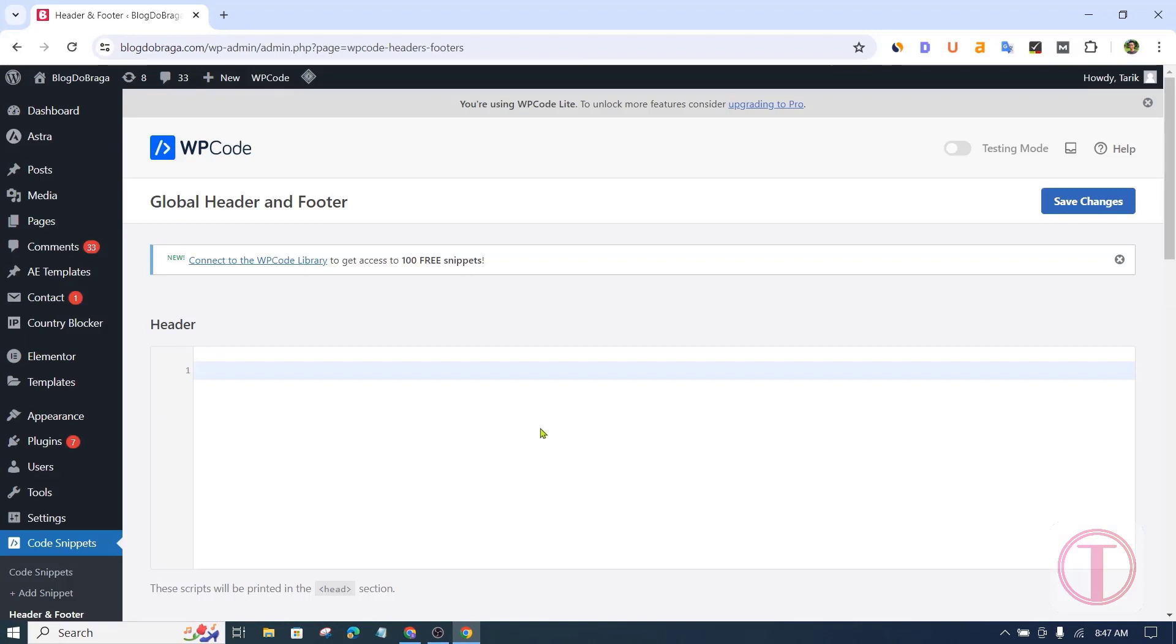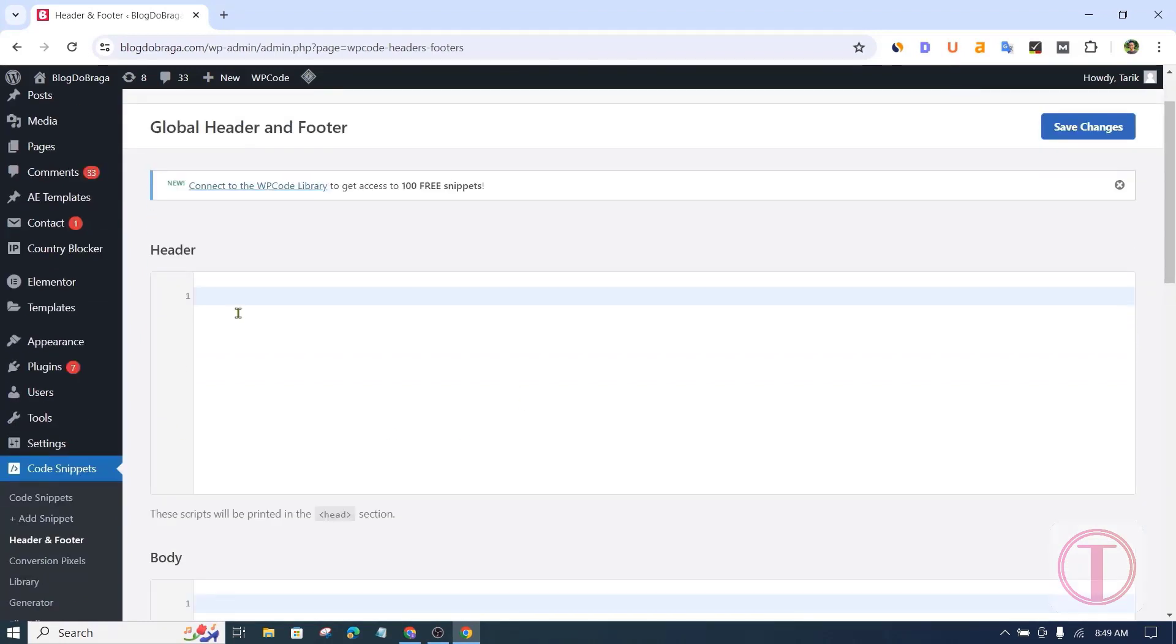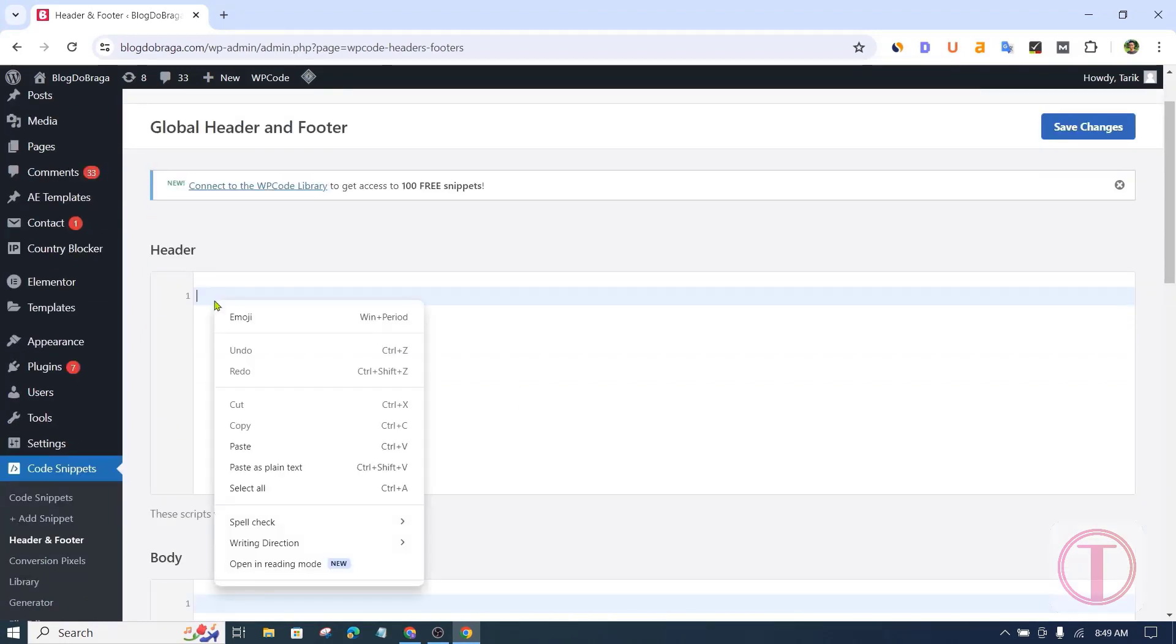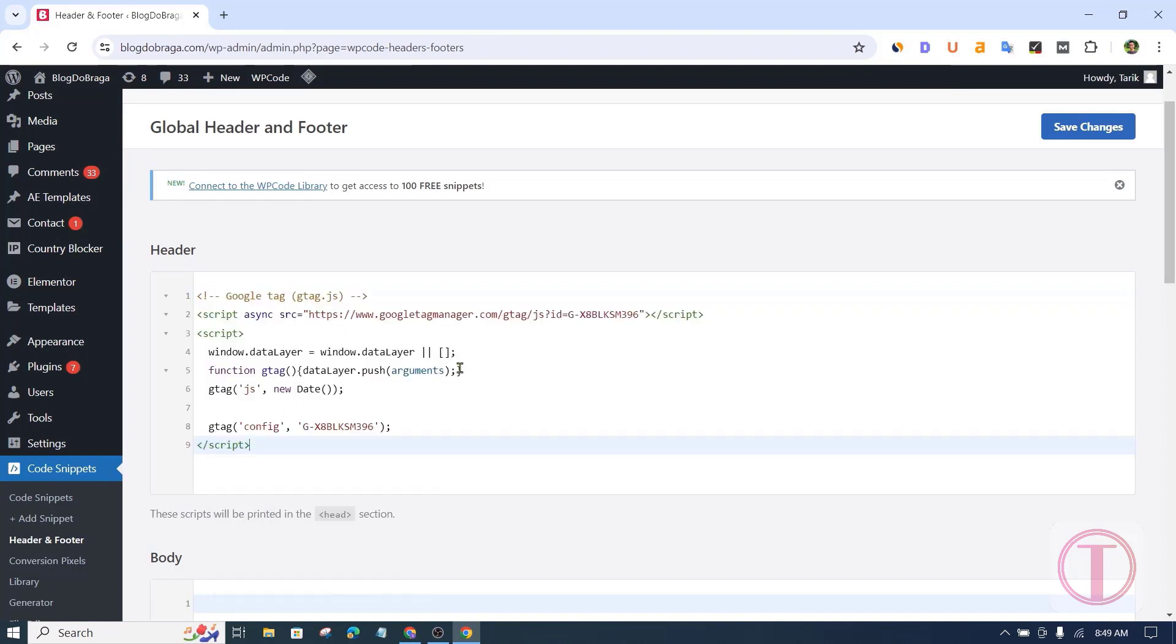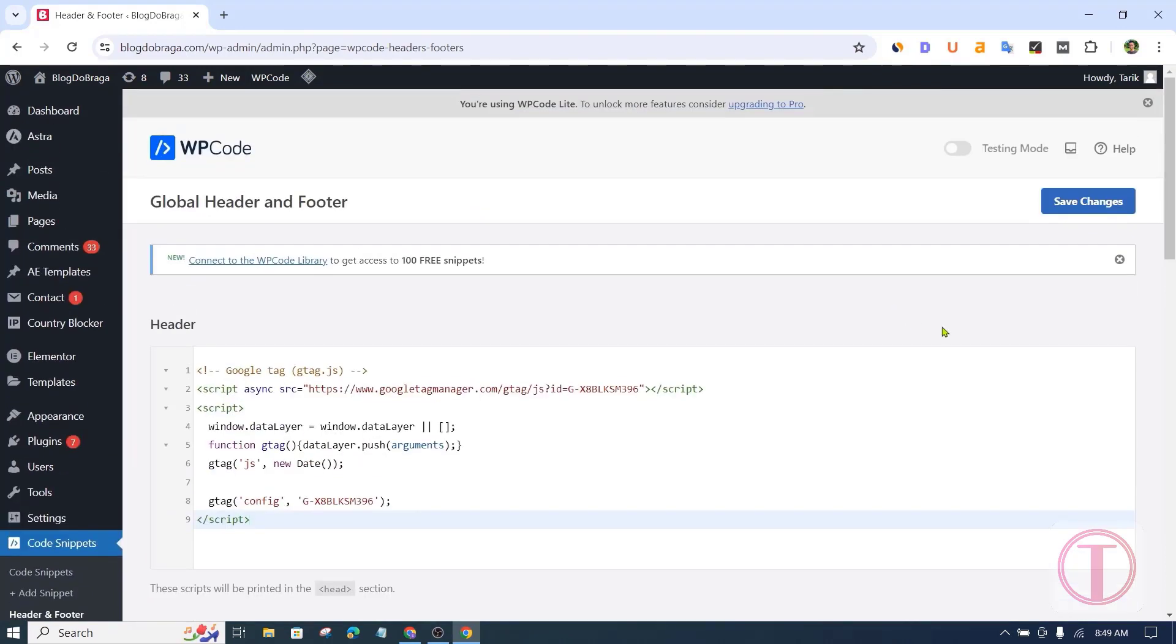Then paste the copied Google code in the header section. After pasting the code, click on save changes.